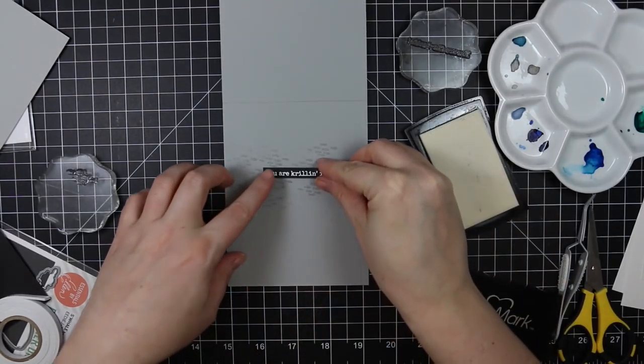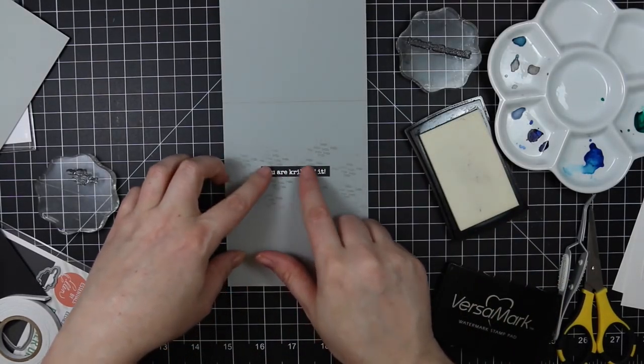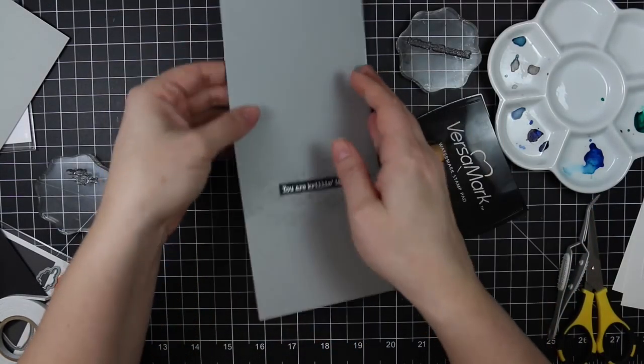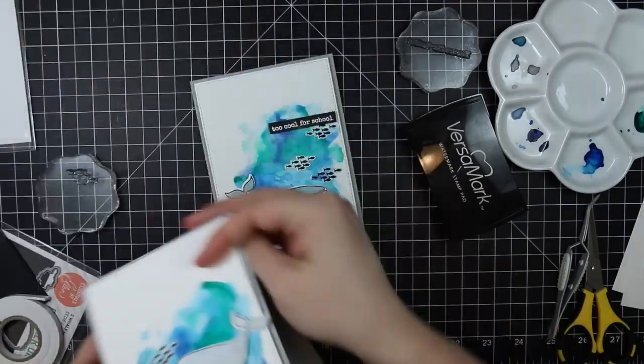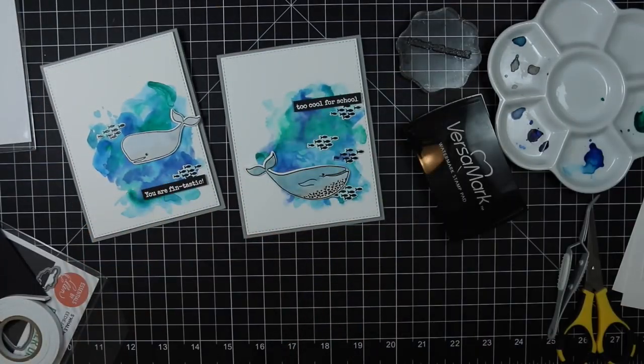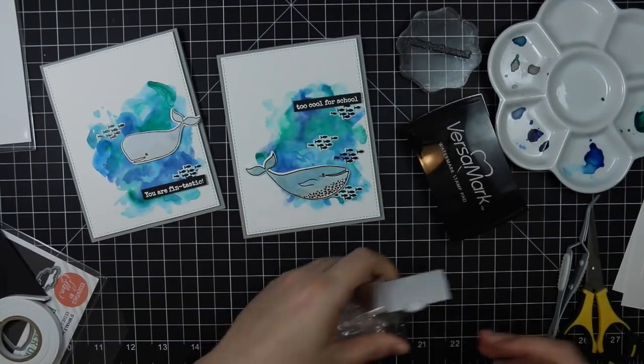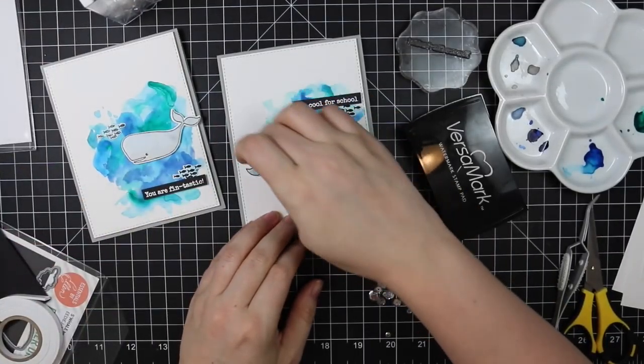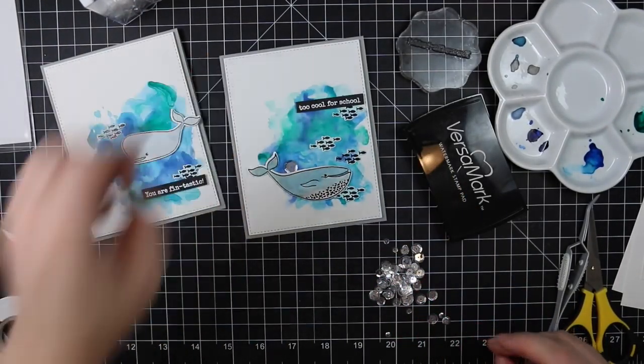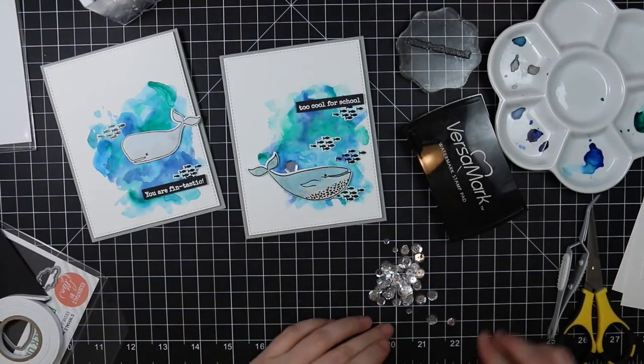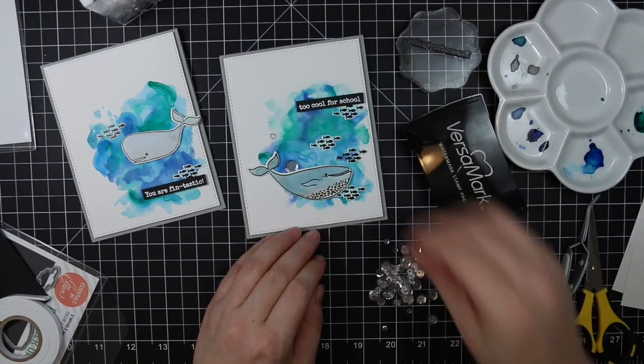So stamped all those little fish on the inside, adhered the sentiment. And then the final bit of embellishment, I couldn't resist adding a few sequins. So I have some Pretty Pink Posh Sparkling Clear mix and I just pour those right on my work surface there. And I'm going to just lay out a few onto my cards here how I want them to go.